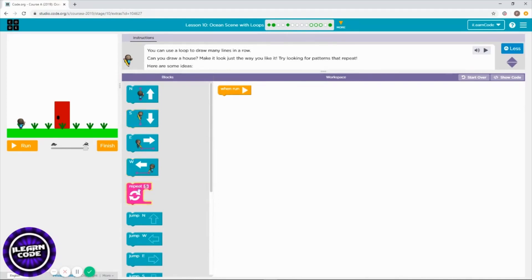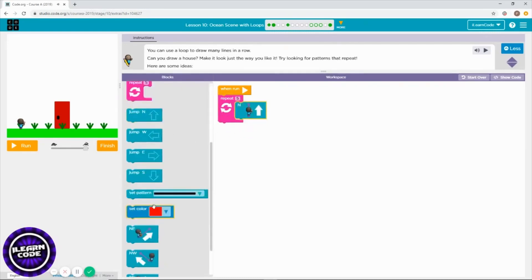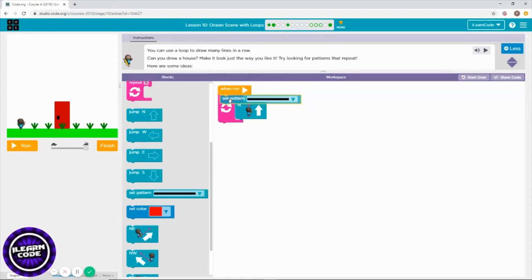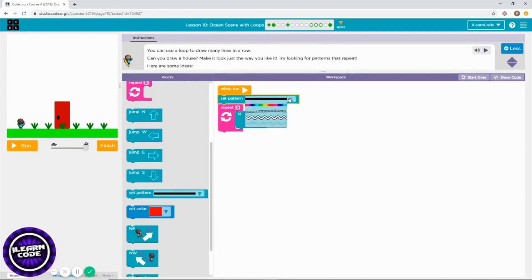Here I need to use the repeat block to go north five times. As you can see, you can use a set pattern too. What it does is it can draw different line colors and shapes. I'm going to choose a rainbow color for one side of my house.